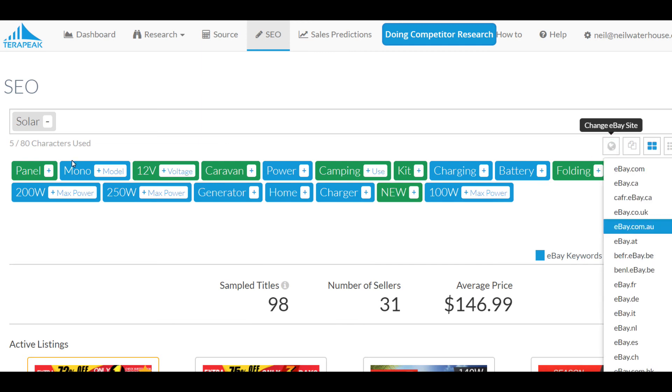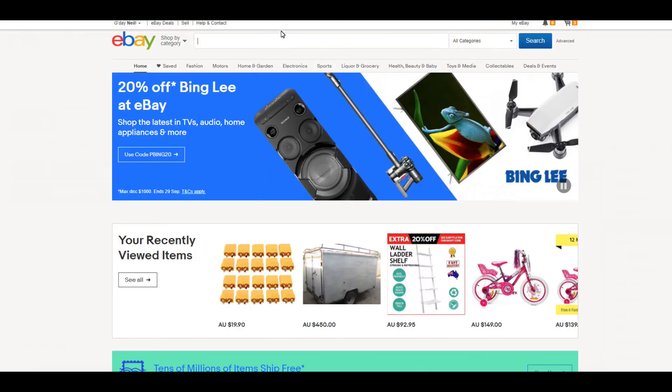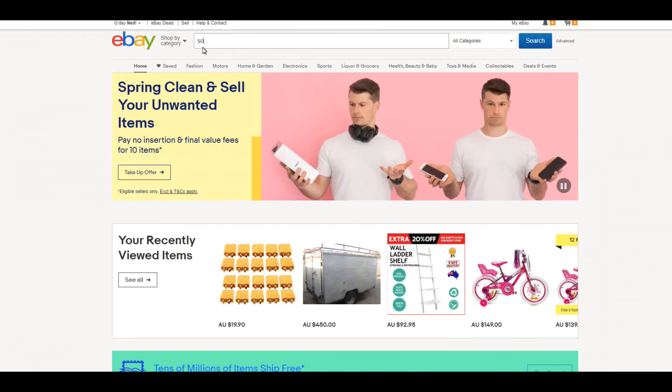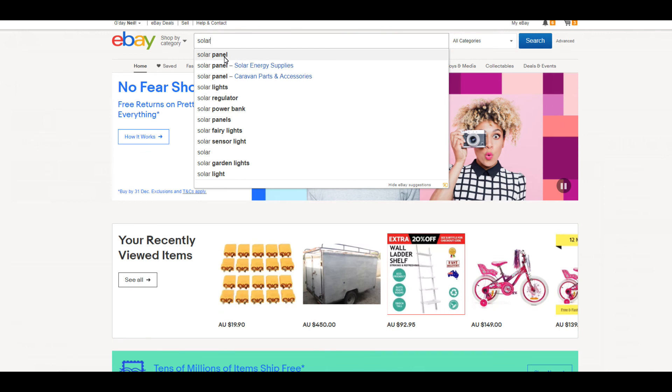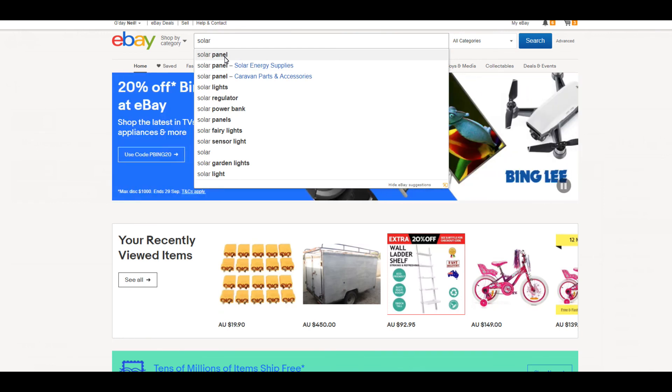And, we can also prove this too because if you go like solar and panel is the top keyword. If we go to eBay and just go to the auto suggestion tool or the search box up here on top of the word solar, you'll see here as well, it comes up as panel as being the top number one keyword after solar. So, that's just a great way of proving that it works.